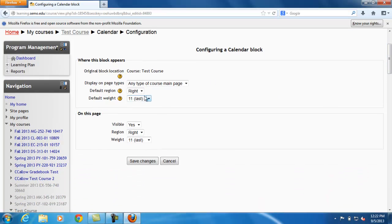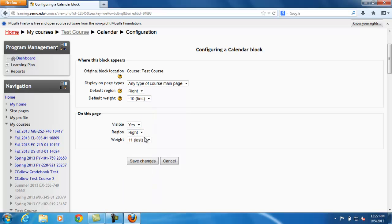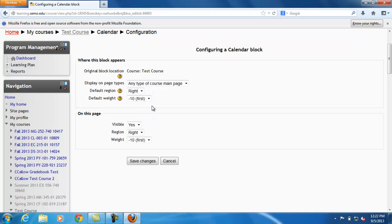You can choose on the left or right and which block you want it to be. I'm going to make mine the first on the right hand side. Then click save changes.